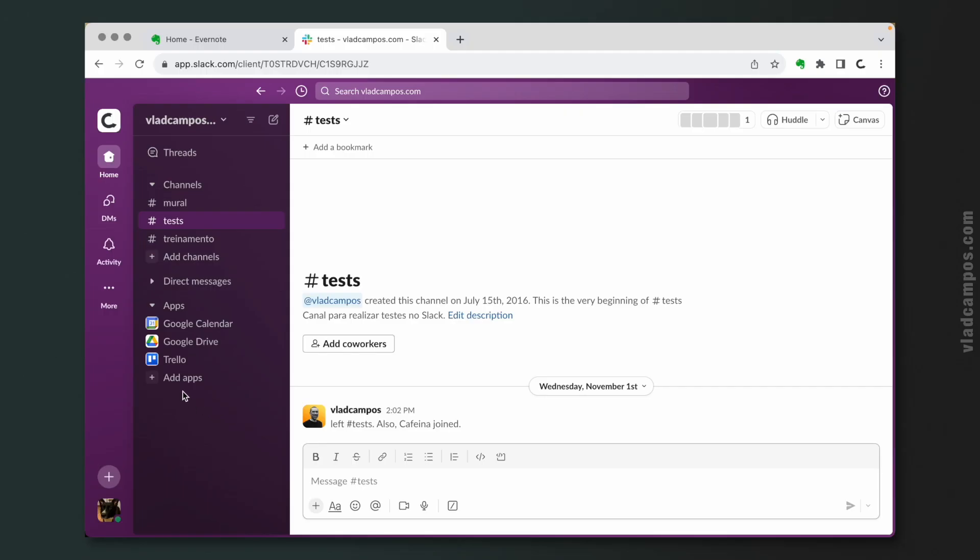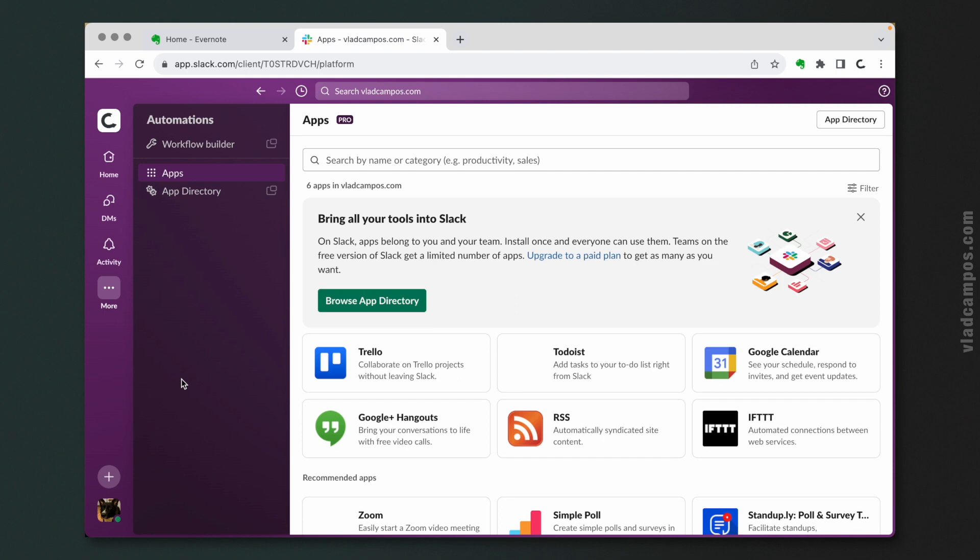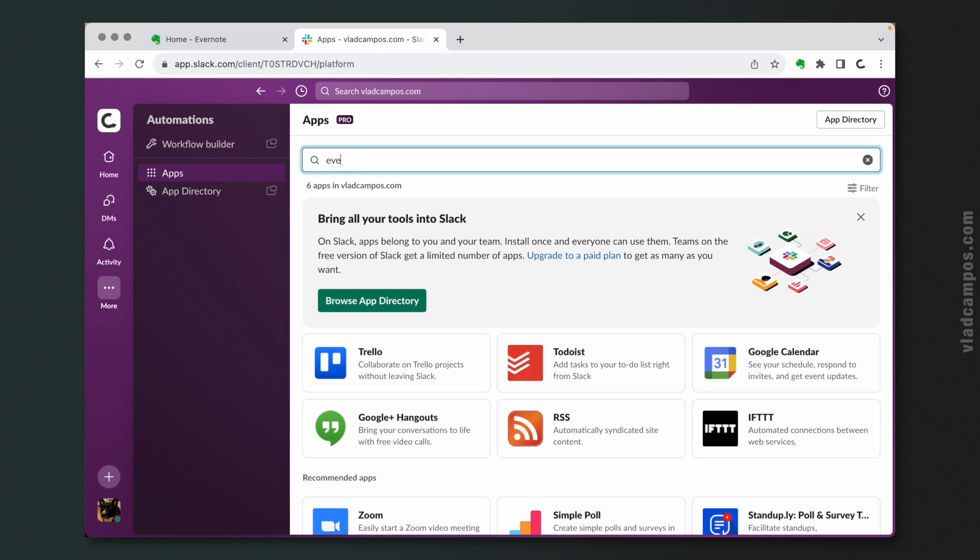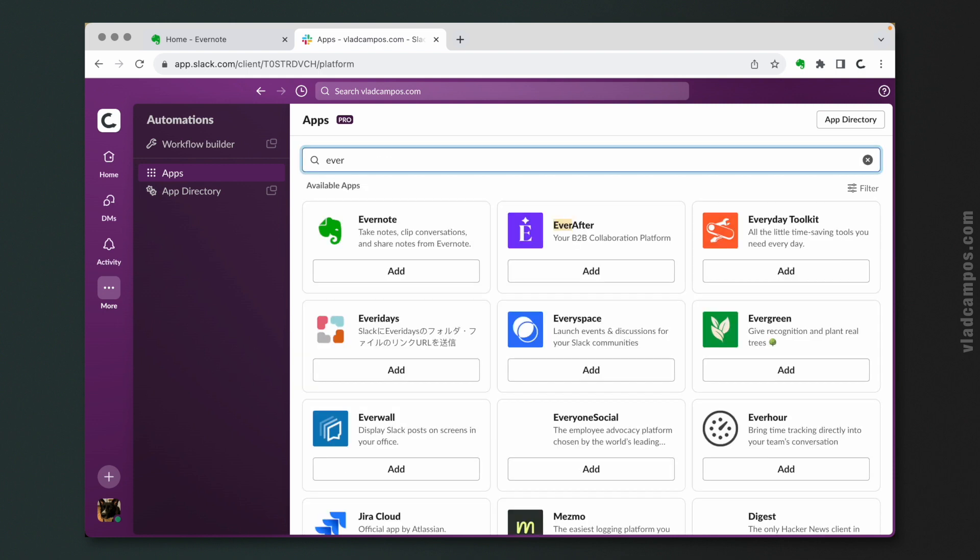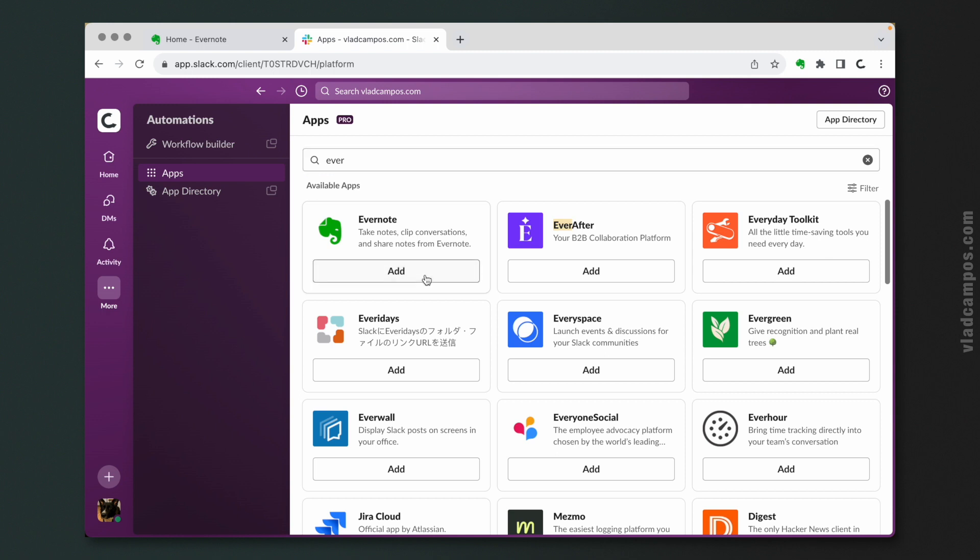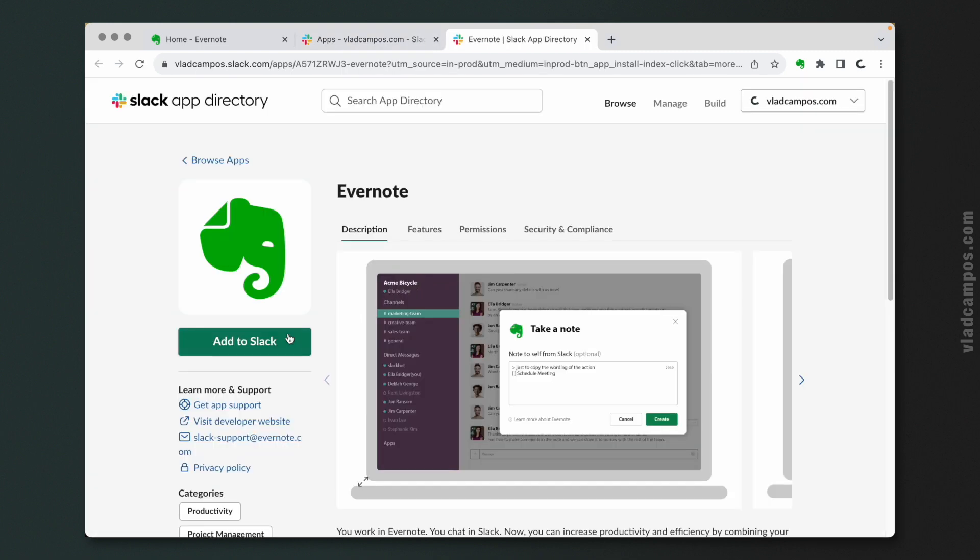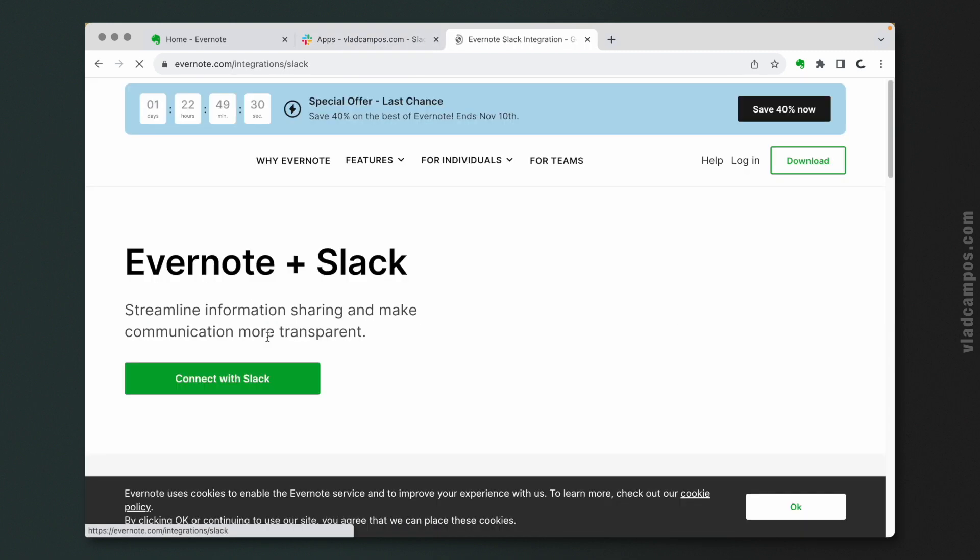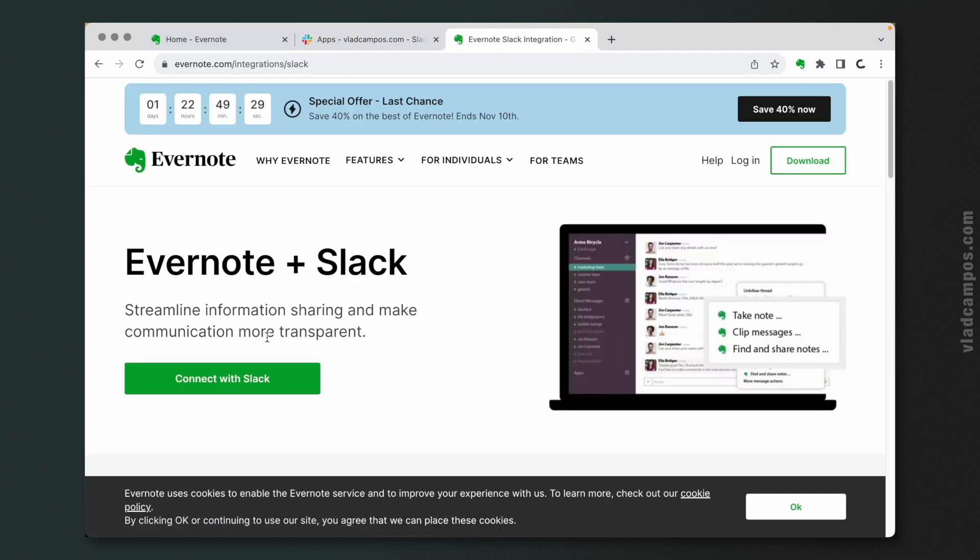The first thing to do is to add the Evernote app. You can do that by clicking the add app option. And with that done, you have to connect your Evernote account to the Evernote app on Slack.